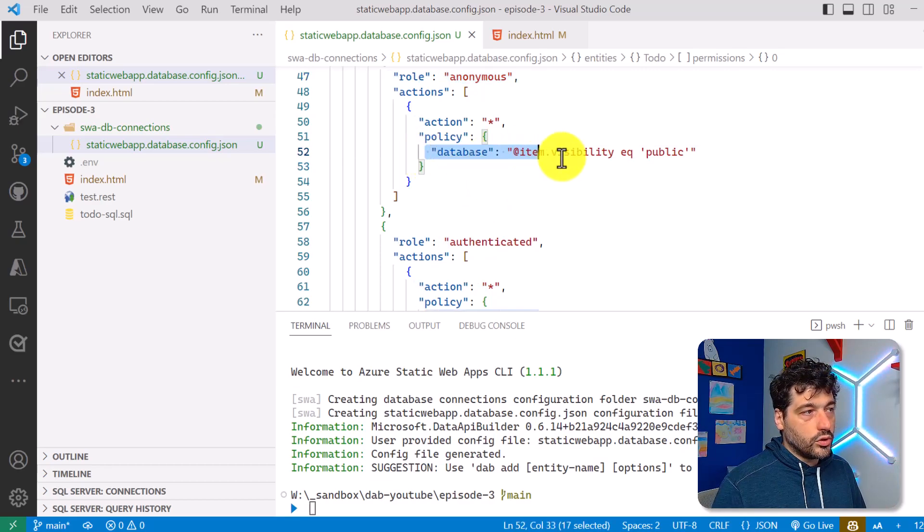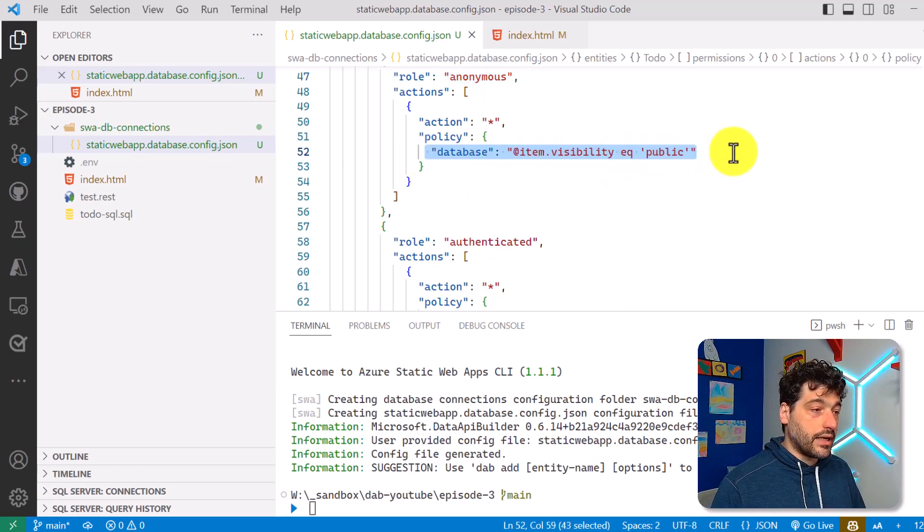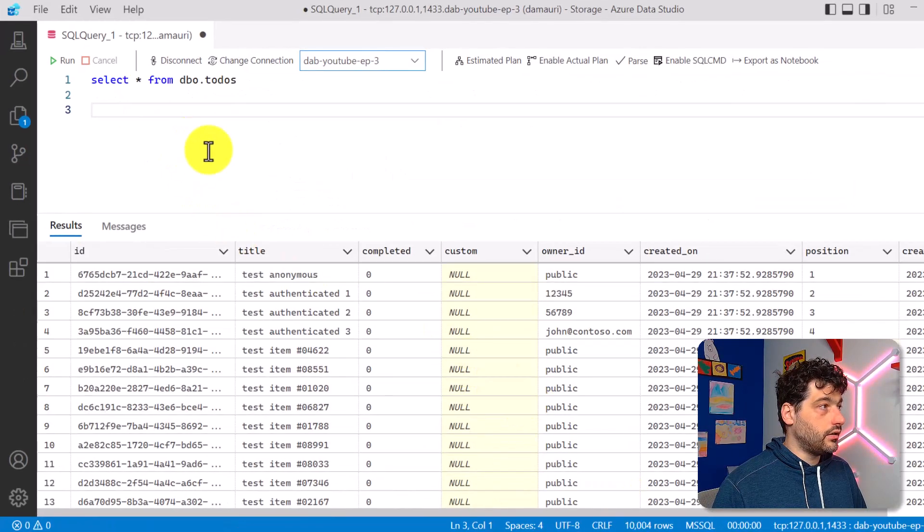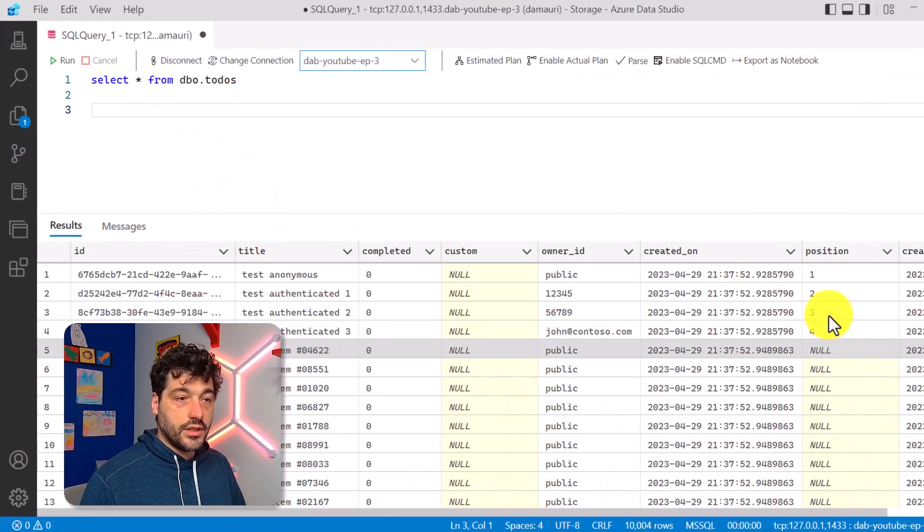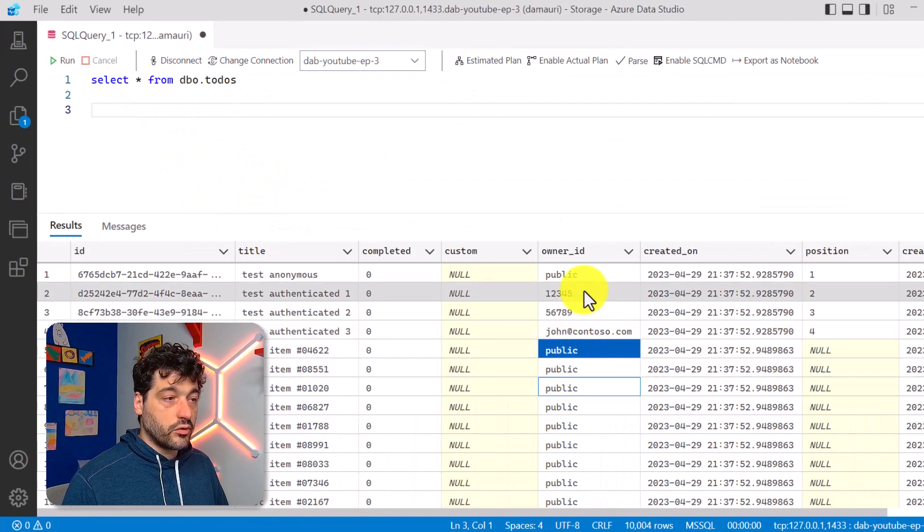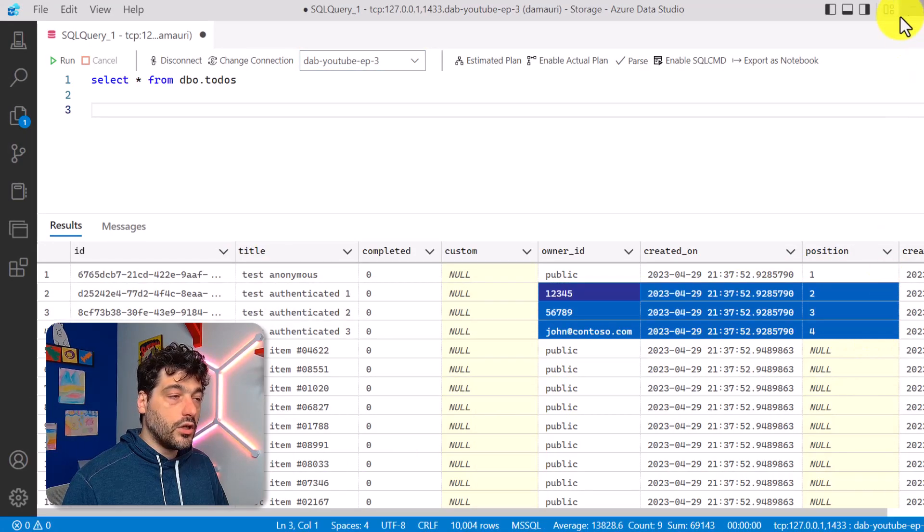But so what I'm expecting to do is only to see items that are marked as public. Like for example, this one here, right? So this will be visible, this will be visible, but this will be not. Okay.